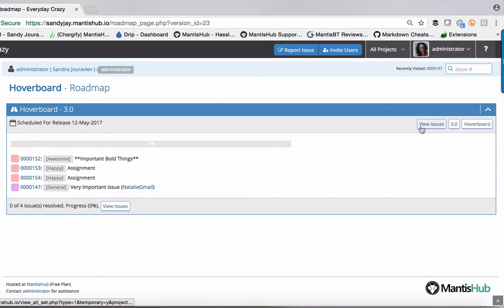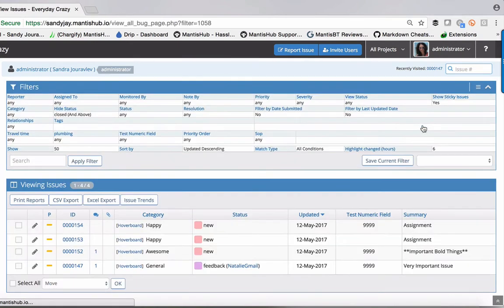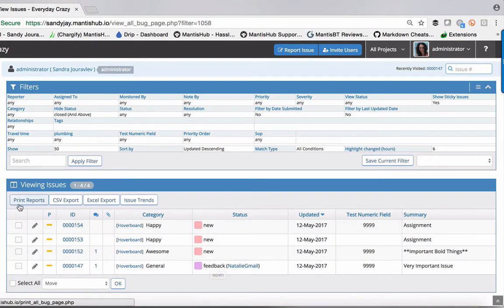You can also click on the view issues button, and it will display those issues within your view issues page. Then you can print reports on it, export to CSV, Excel, etc.